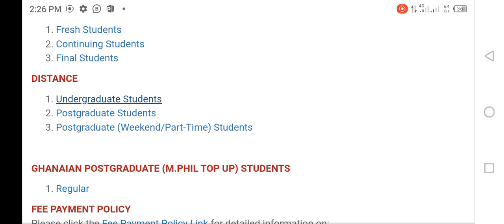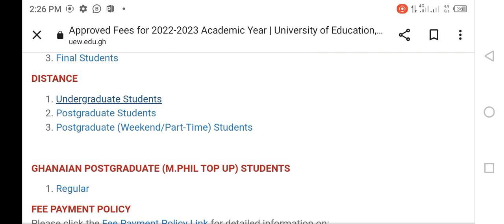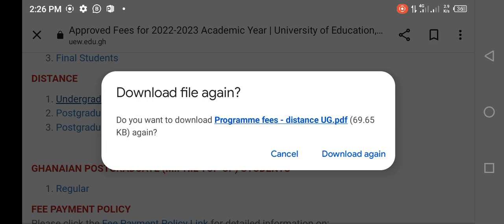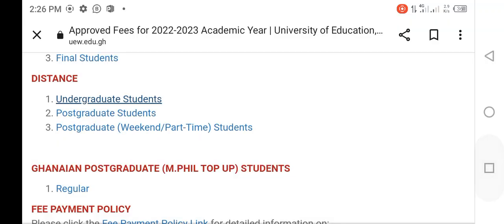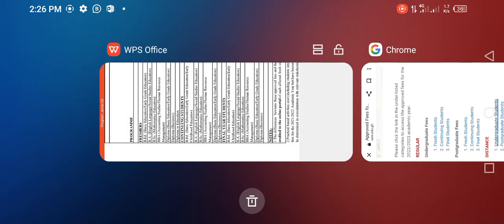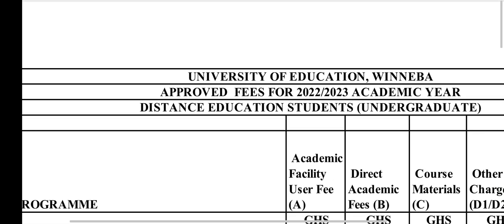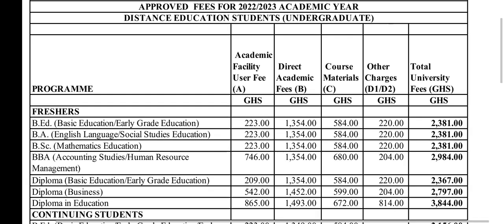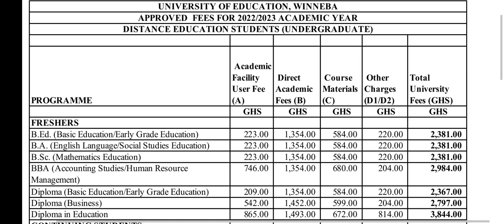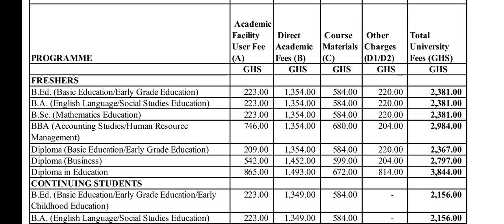Now let's look at the undergraduate fees. We'll click on it and try to open it up. It's already open, so let's pick the one we already selected. So that is the undergraduate fees. We'll be scrolling tactically so that members can take a screenshot of what they need.